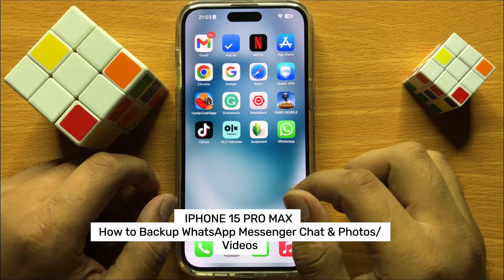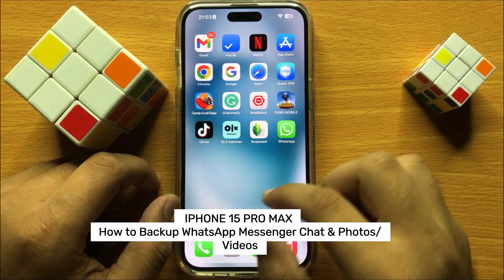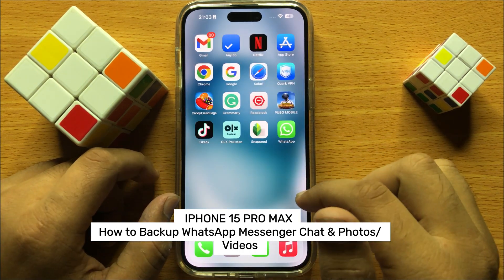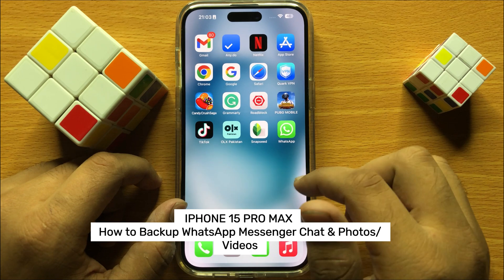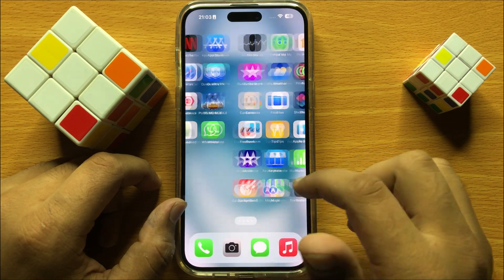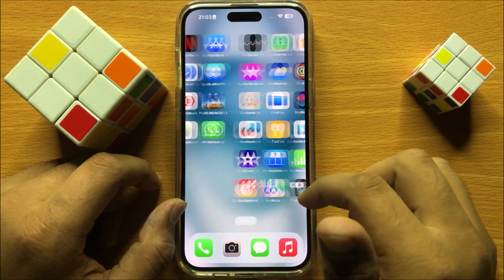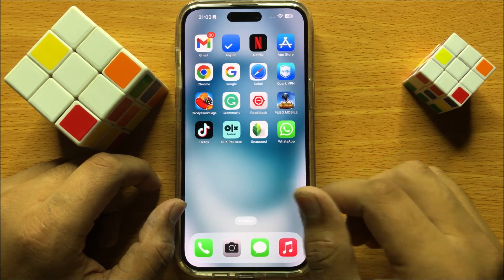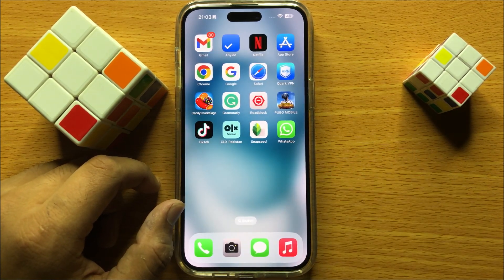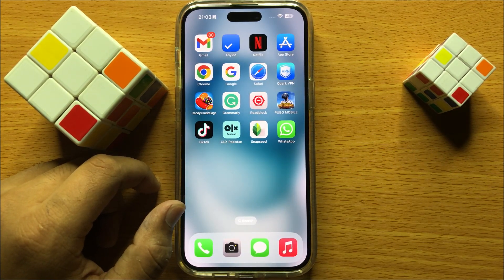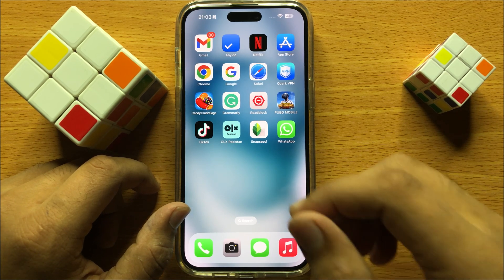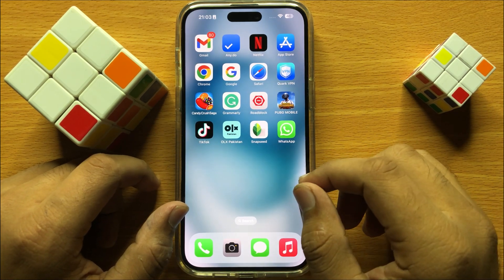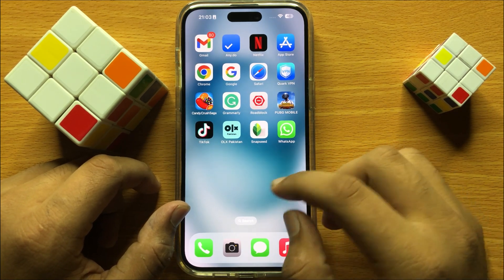Hello everyone, in this video I will show you how to backup WhatsApp Messenger chats and photos or videos in iPhone 15 Pro Max. So before starting the video, don't forget to subscribe the channel and also press the bell icon.